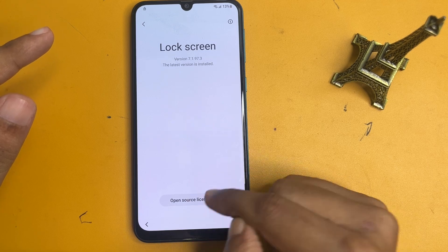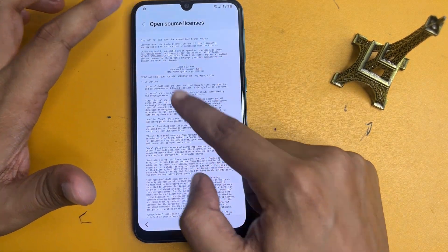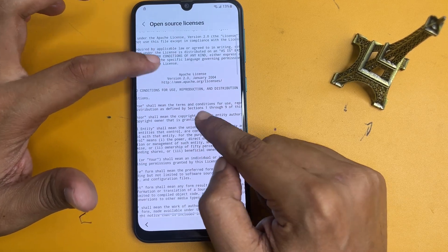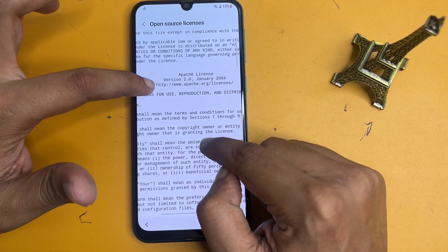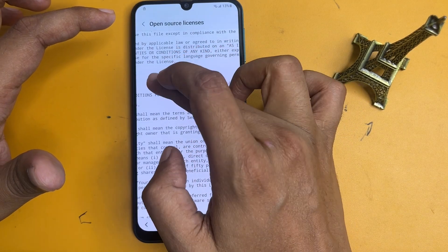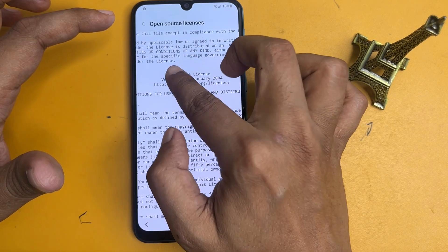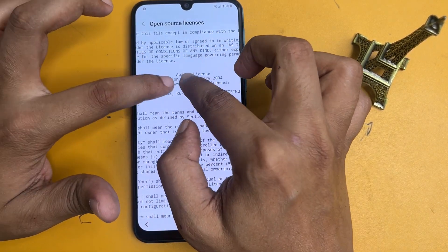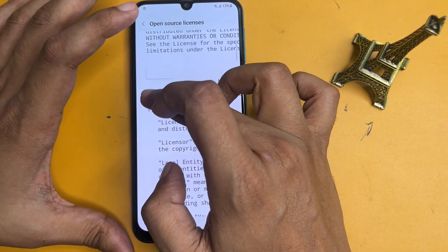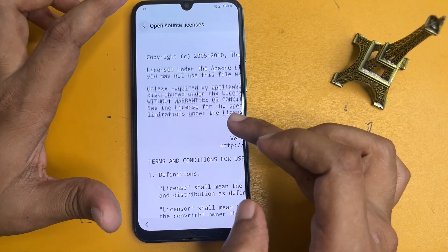Now click on 'About lock screen,' then open 'Open source license' by clicking on that option. You will see a document displayed here. Simply copy this text.